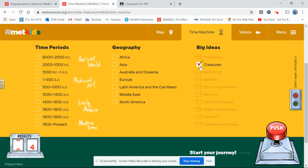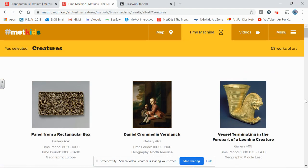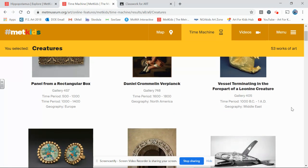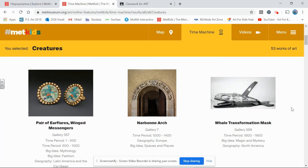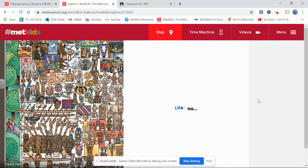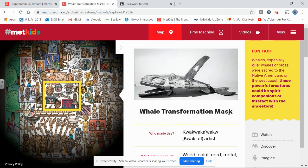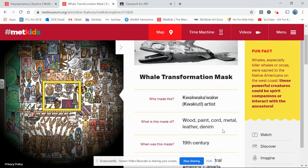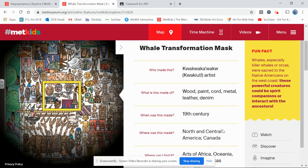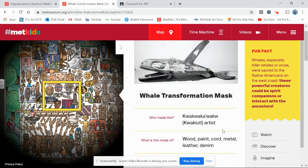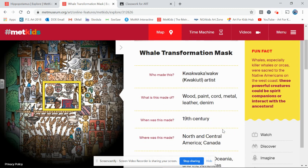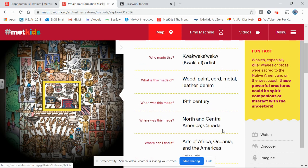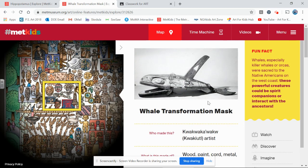I'm going to try 'Creatures' — 53 pieces of artwork. I push the time machine button and it brings me to another page with 53 works of art. I love this one: the whale transformation mask. It's made of wood, paint, cord, metal, leather, and denim — found materials. It was made in the 19th century in North and Central America, or Canada. I love the creature and I love that it's made of found materials. It looks like the mouth opens and closes — a very cool piece of artwork.